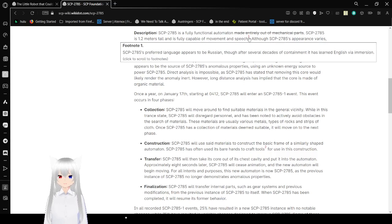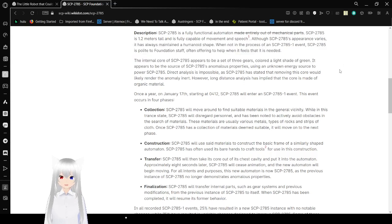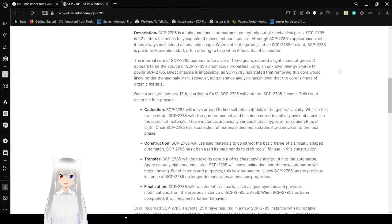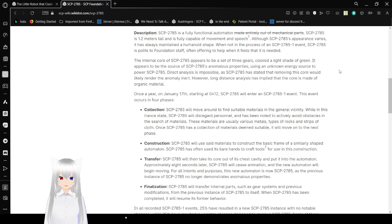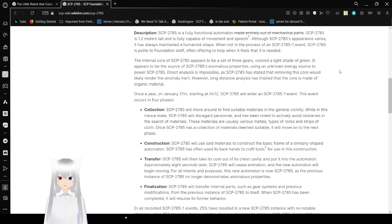SCP-2785 is 1.2 meters tall and is fully capable of movement and speech. SCP-2785 is a preferred language to feel it to be Russian, though after several decades of containing, it has learned English via immersion. Although SCP-2785 is a clear evidence varies, it has always maintained a humanoid shape. When not in the process of an SCP-2785-1 event, SCP-2785 is for light to feel they should stop F, offering to help when it feels that it is needed.